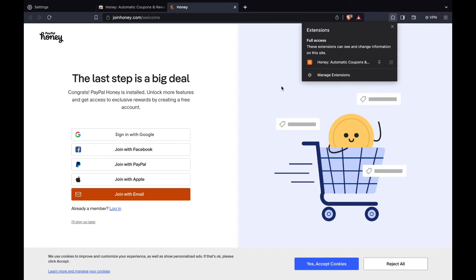That's how you can add extensions to Brave browser. Please like and subscribe if this helped and I'll see you in the next tutorial.